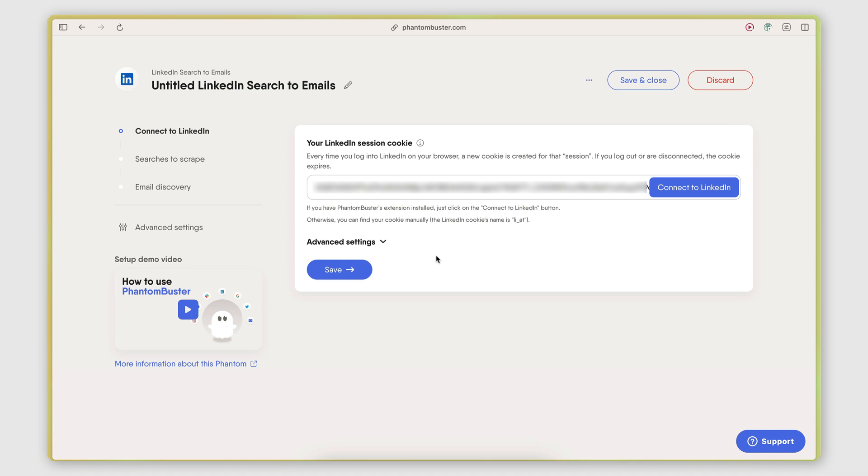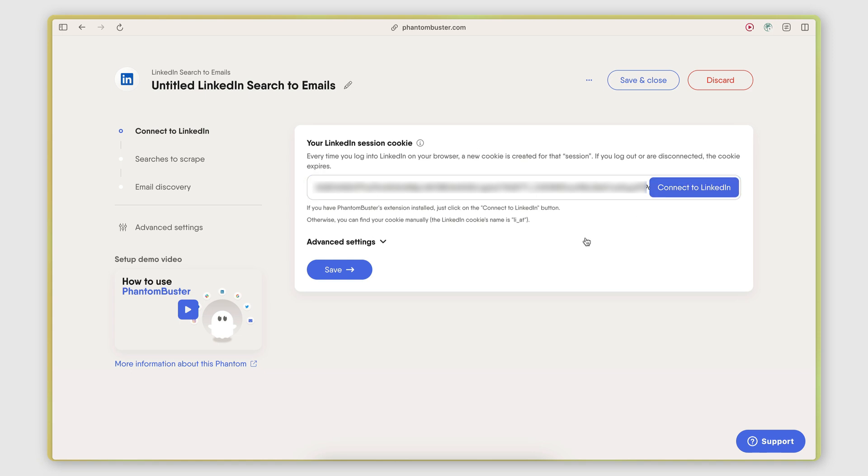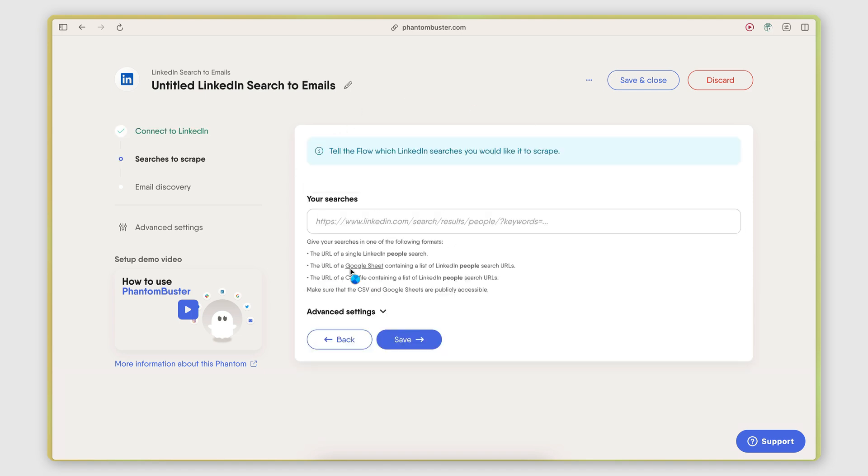This is secure because you don't need to provide a username or a password. You just provide a session cookie, which will expire once you log out of LinkedIn. Every time you log back into LinkedIn, you need to update this session cookie. But if you just keep your account logged in, then you won't need to update this very often. So that's my session cookie. Save.